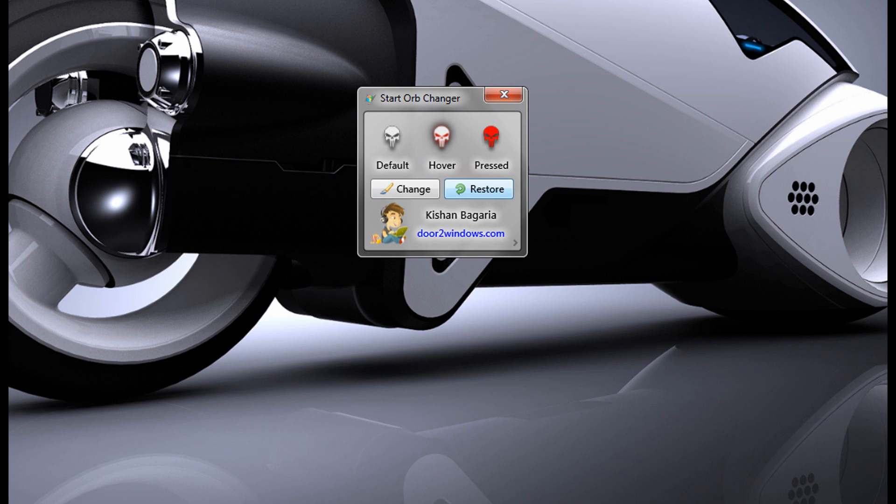So there are two buttons, Change and Restore. And on the top, it'll show your default icons like hover, you know, press or just what it looks like normally when nothing's over.